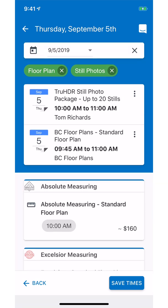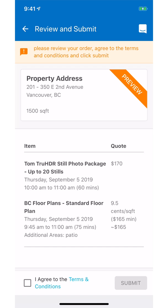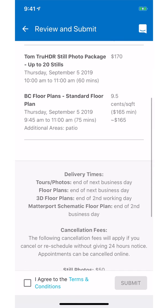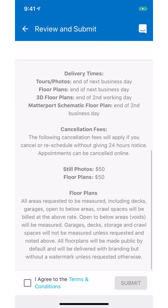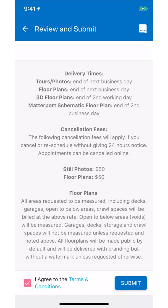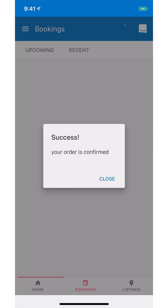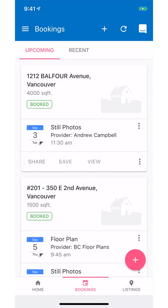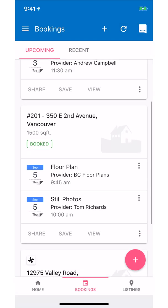Next, click on save time to see the order confirmation page. On this page, carefully review the cancellation policies. Select the terms and conditions checkbox and click submit to place your order. Upon confirmation, you will see your order on the home screen of the app. Thank you for choosing PixieLink.